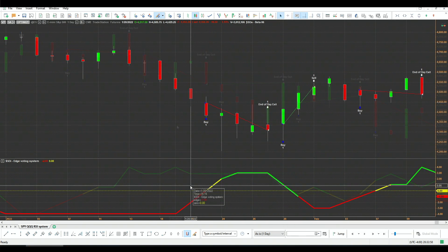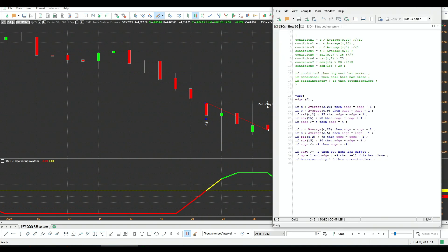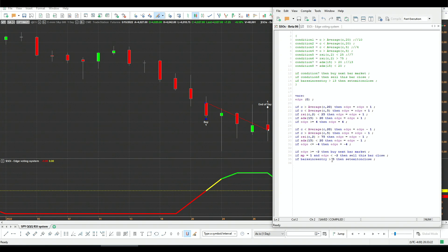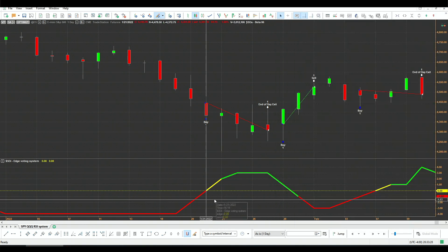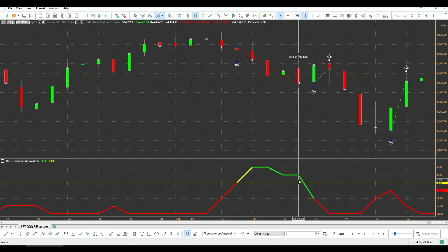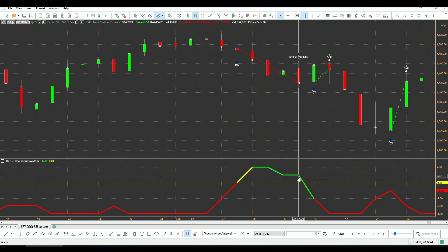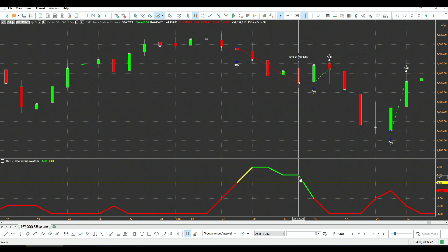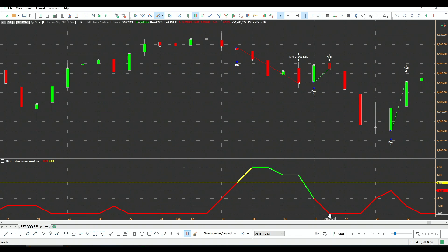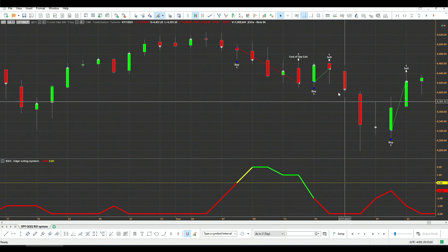Let me zoom in on some examples. Here the indicator is at minus two. If it's greater than or equal to minus two, we buy next bar at market. Then our exit is either three bars since entry or the indicator drops below minus two. In another example, at a bar where the indicator is plus one, we enter next bar. Then at the next bar the indicator drops below minus two, reaching minus four, and we exit at the close.